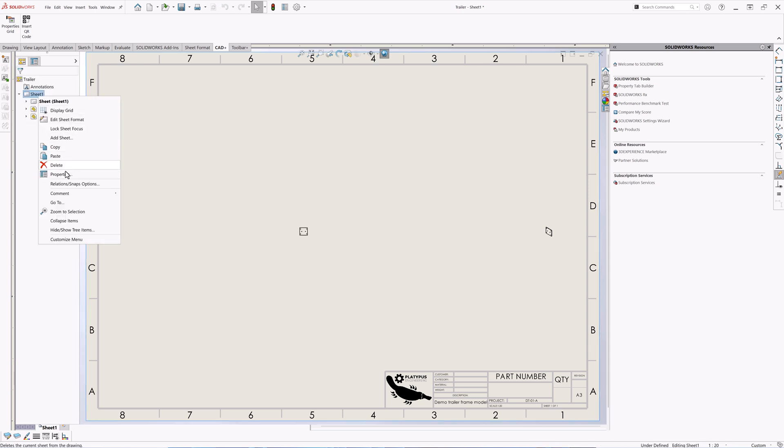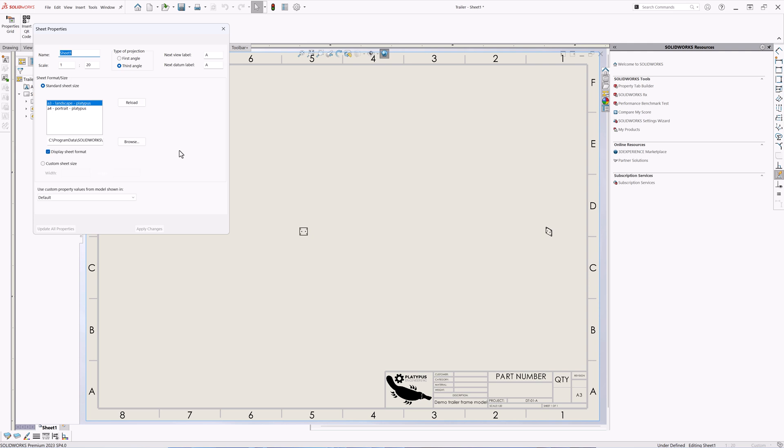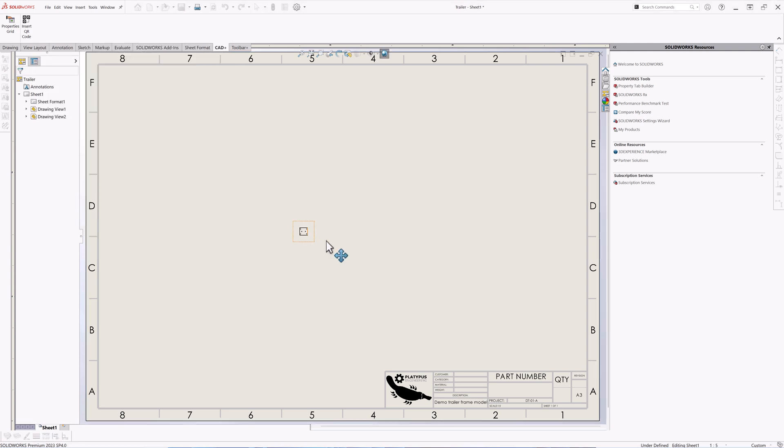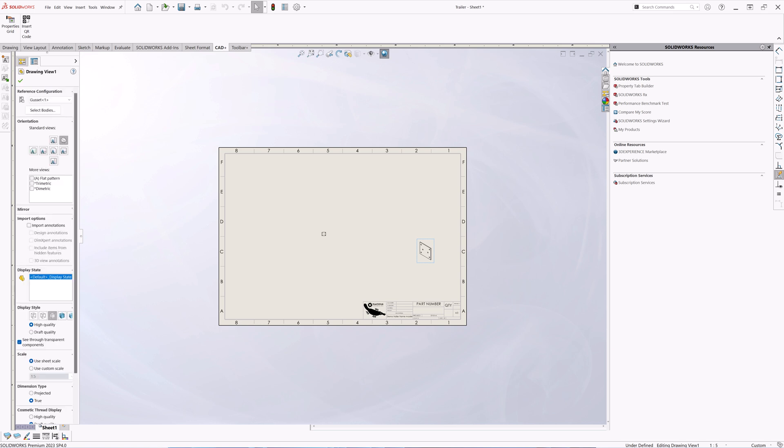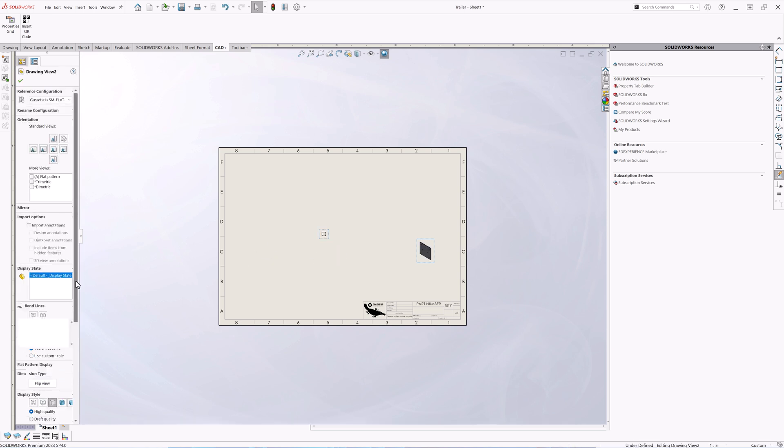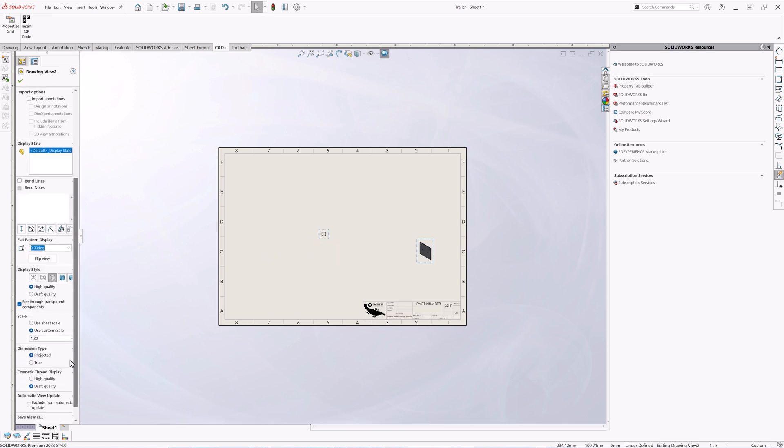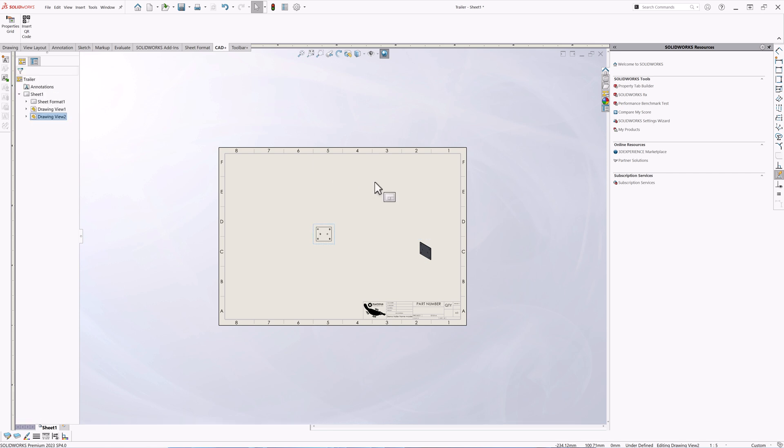Now I'm going to change the scale of my sheet, let it be one to five. I just need to make sure that all the views have the scale option set to sheet scale. So let me just select this view and select use sheet scale.